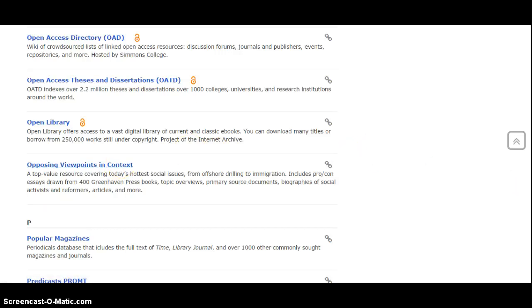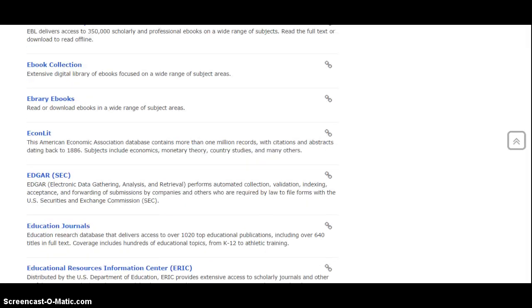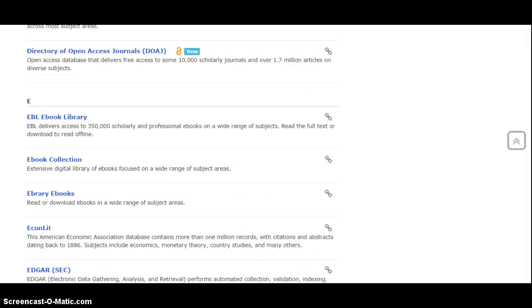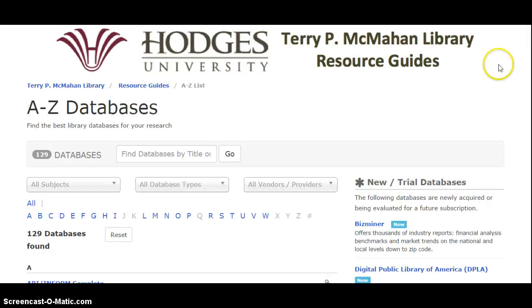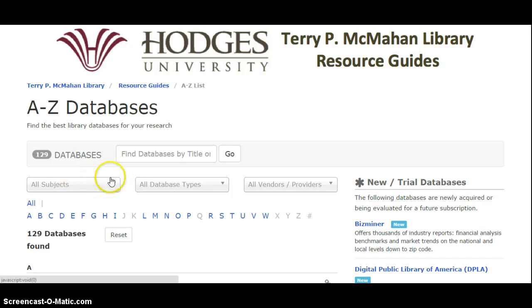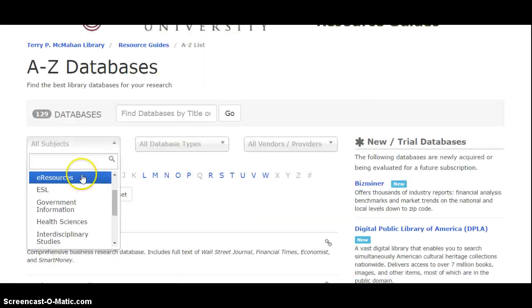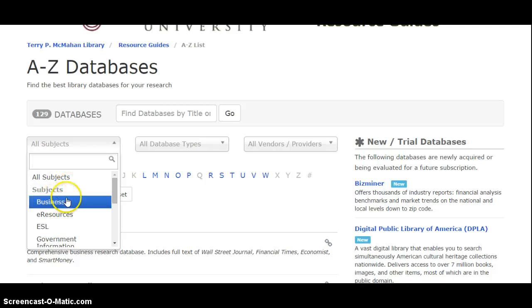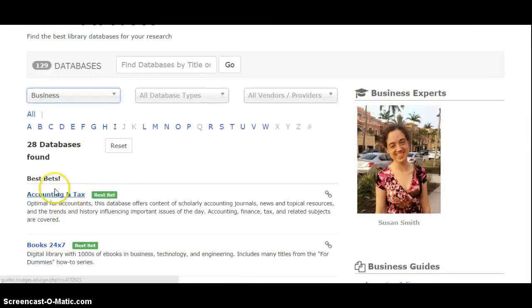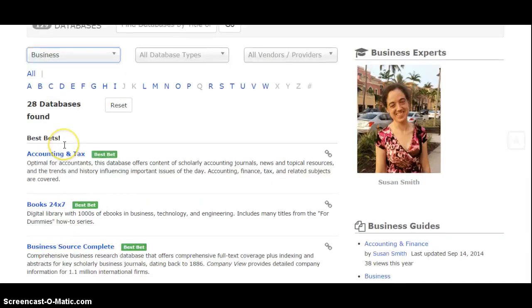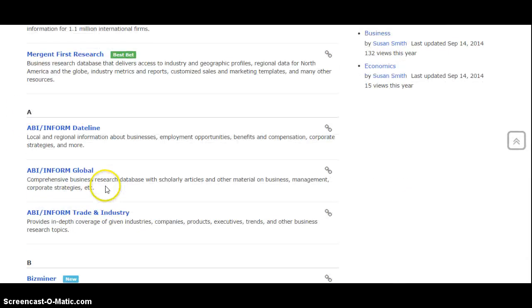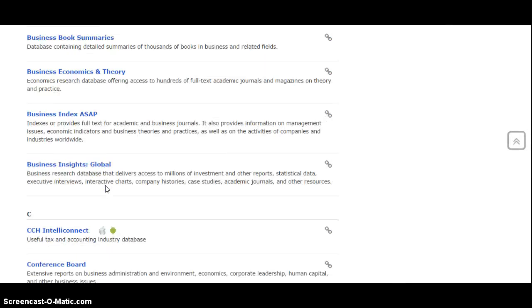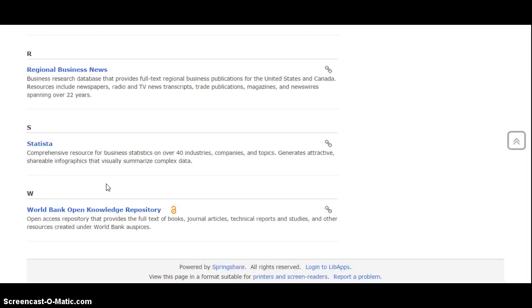Now if you weren't sure which specific database you wanted to use, or if you wanted to see the databases for business, here is a link drop down menu that says all subjects. When I open that up I could search, or I can just see right here the first one listed is business. Then my display changes - you'll see there's 28 databases for business and it lists them all in alphabetical order.